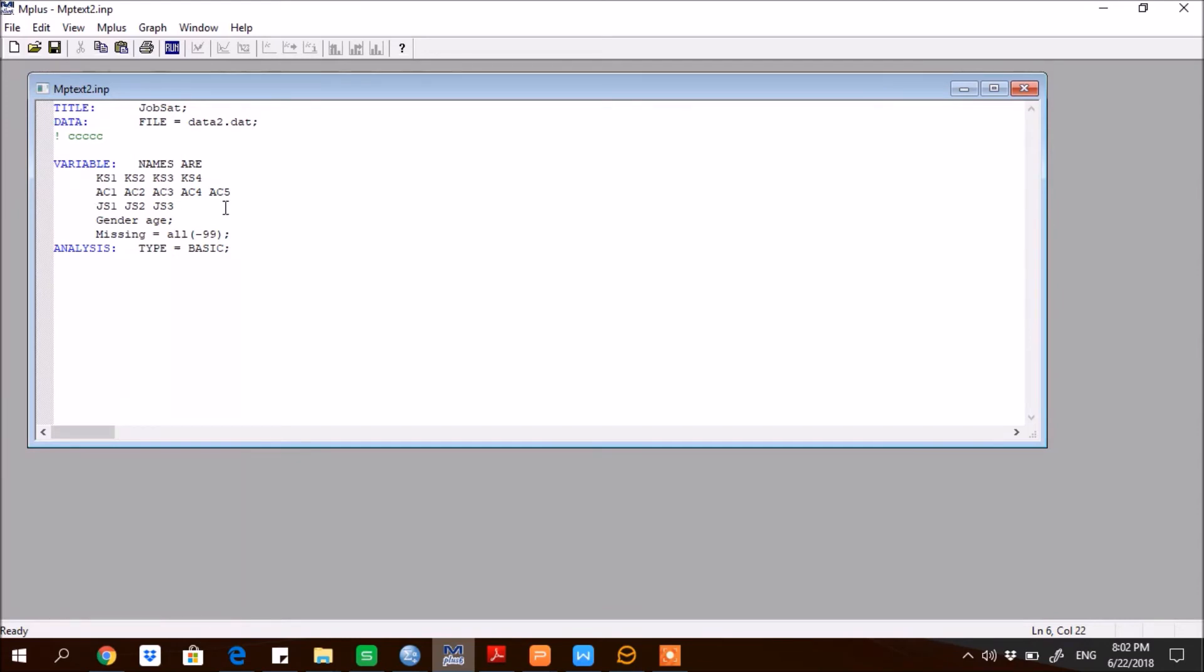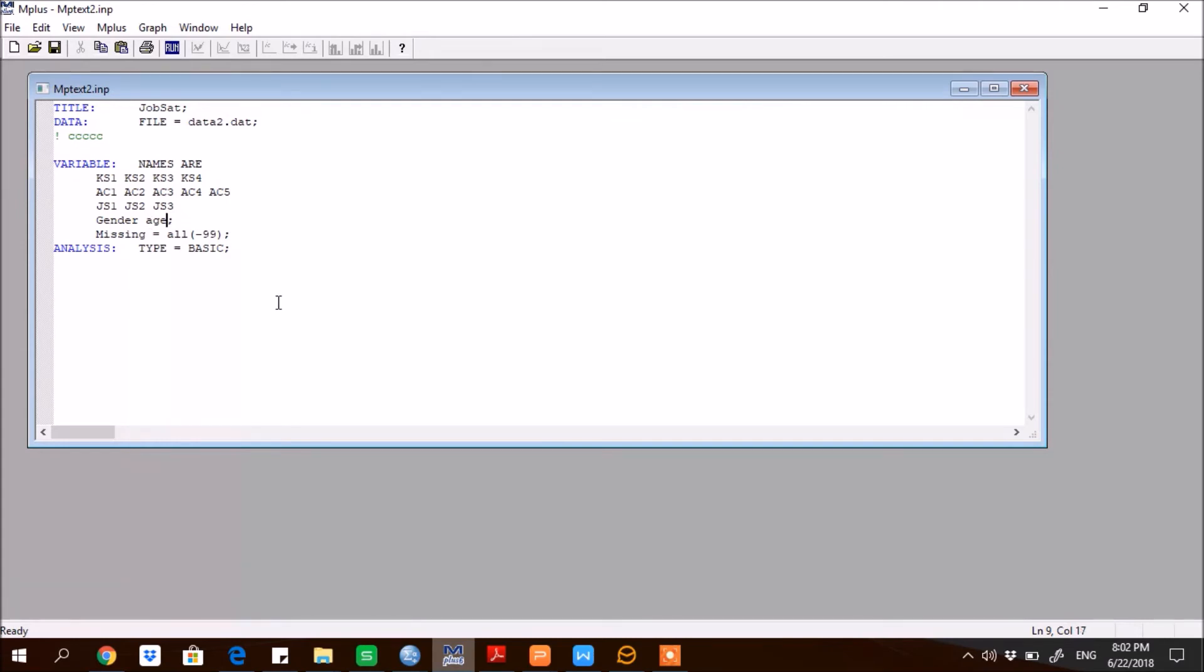But you see, at the end of each line I'm not putting a sign of the semicolon. Reason is that command is not yet ending here. The moment it ends here, that's why at the end of all variables I'm putting semicolon and giving an indication that all variables list has exhausted here.